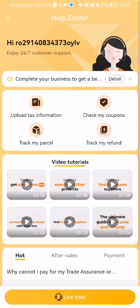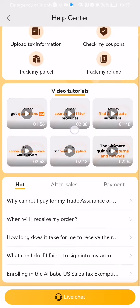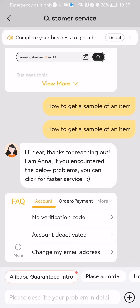Press on it, and after the page has loaded, select the bottom option on your page. You can see the 'Live Chat' option — press on it, and here you can chat with a customer service representative.